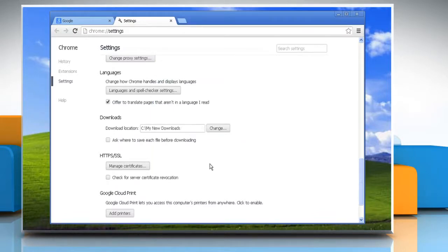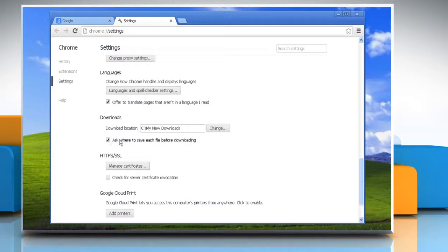To choose a specific location for each download, select the ask where to save each file before downloading checkbox.